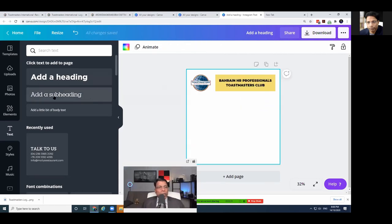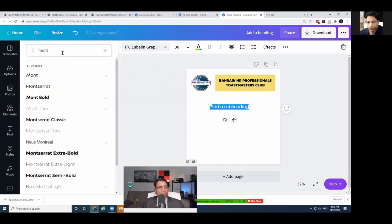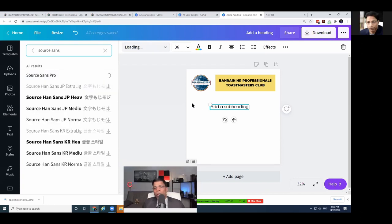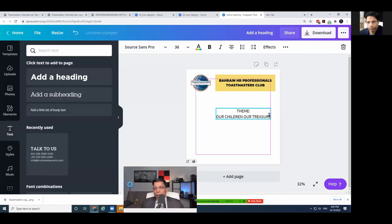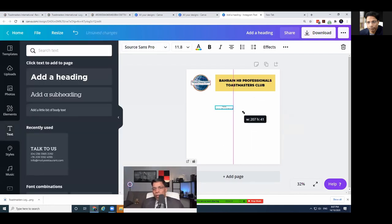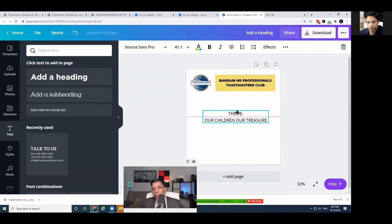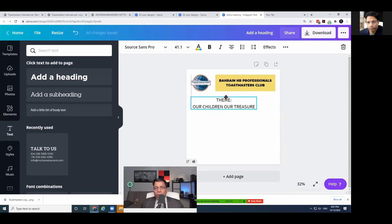If you want to add more text, select any text object and make sure the font changes to Source Sans Pro — these are the only two fonts we use in our poster. For example, to add a theme label, type it and follow the same idea of resizing and using guides to position it.